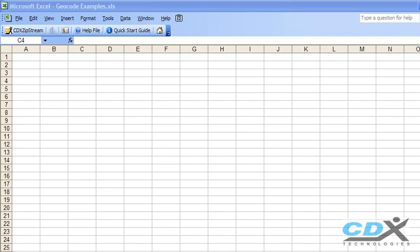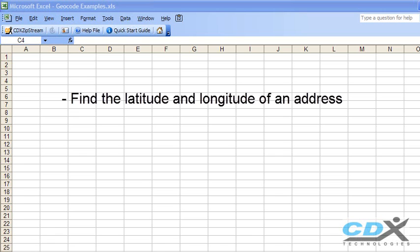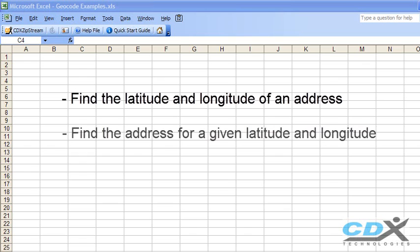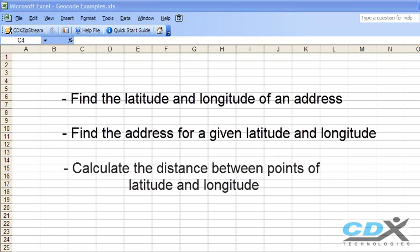This is Betty Hughes for CDX Technologies, and we're going to look at how you can use Microsoft Excel to find the latitude and longitude of an address, find the address for a given latitude and longitude, and also calculate the distance between points of latitude and longitude.